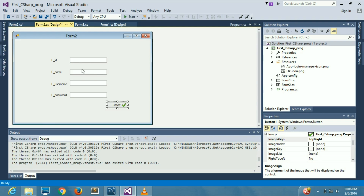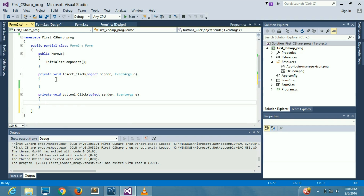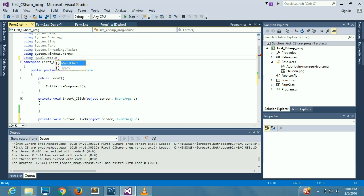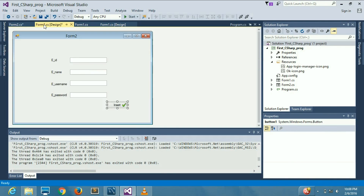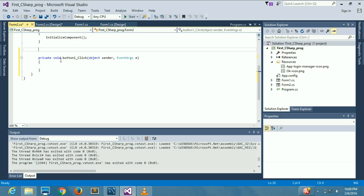We double-click on the button to get to its click event handler. Then we go to the top of the file and add the using directive: using MySql.Data.MySqlClient; with a semicolon, then double-click the button again to return to the event handler.